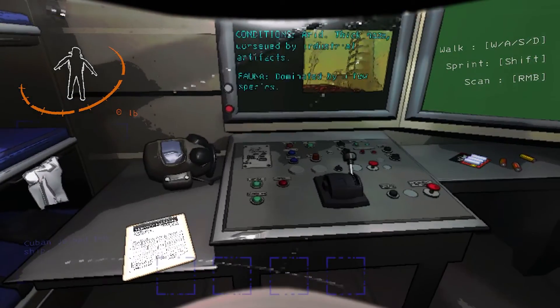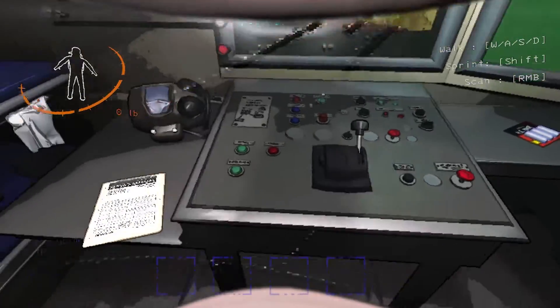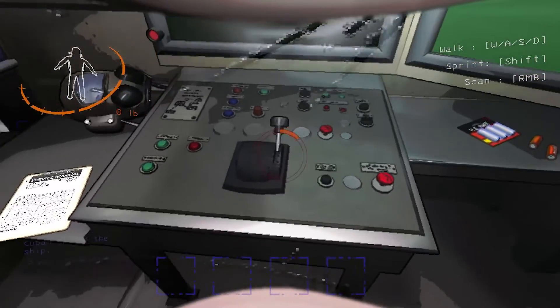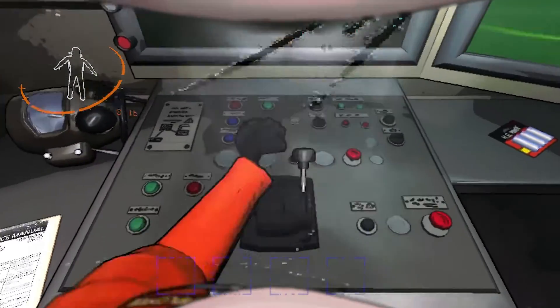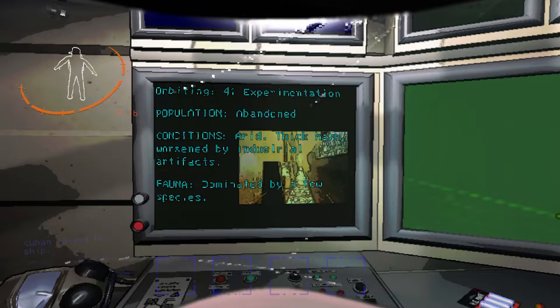My name is ItsCuba and in this video I'm going to teach you how to download and install the Skinwalkers mod for Lethal Company. Let's get started.